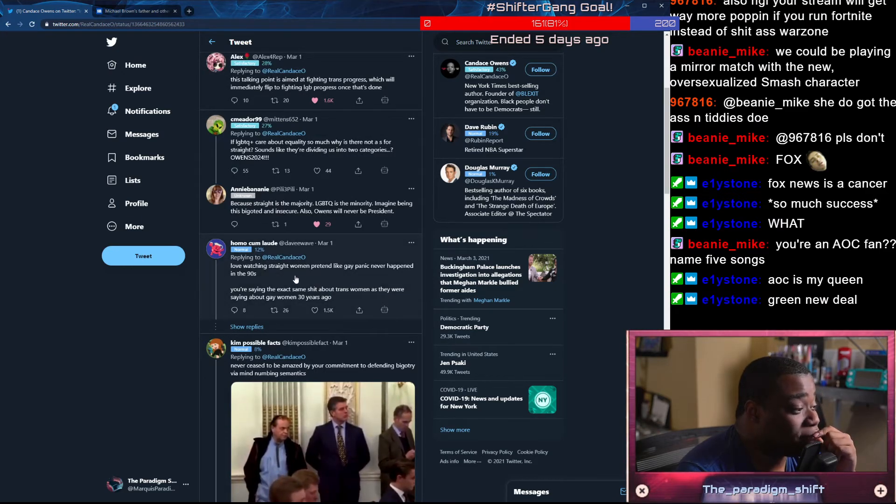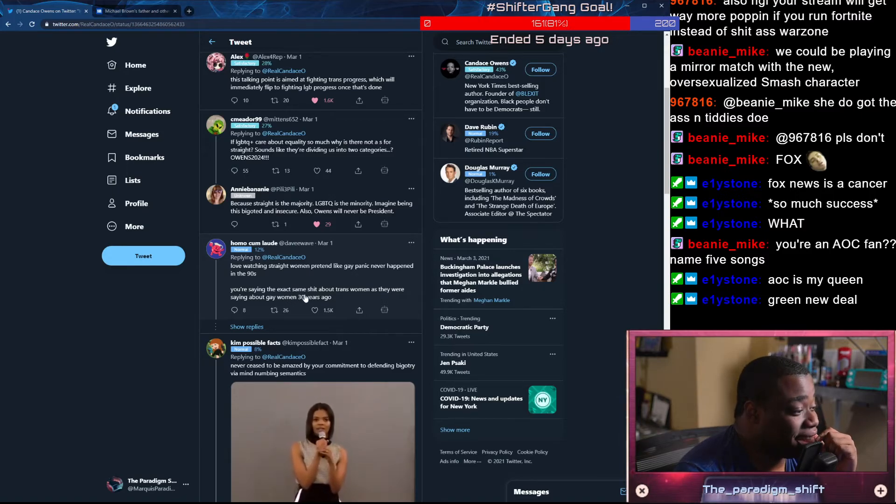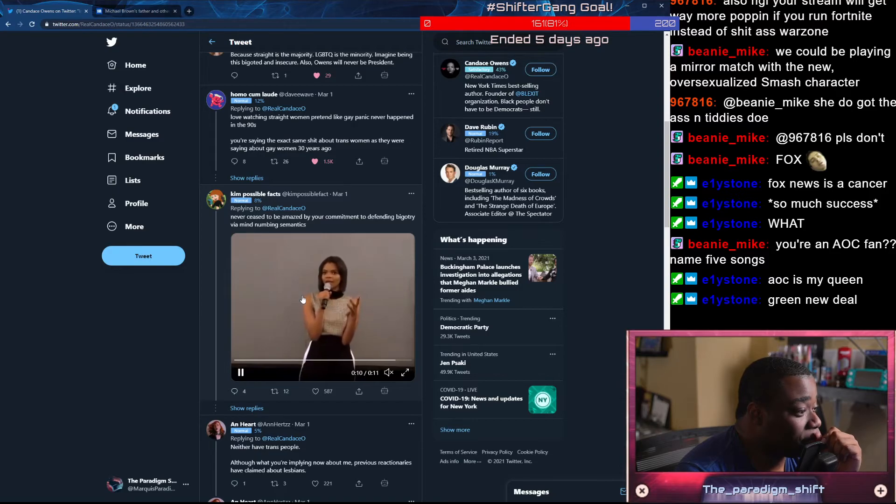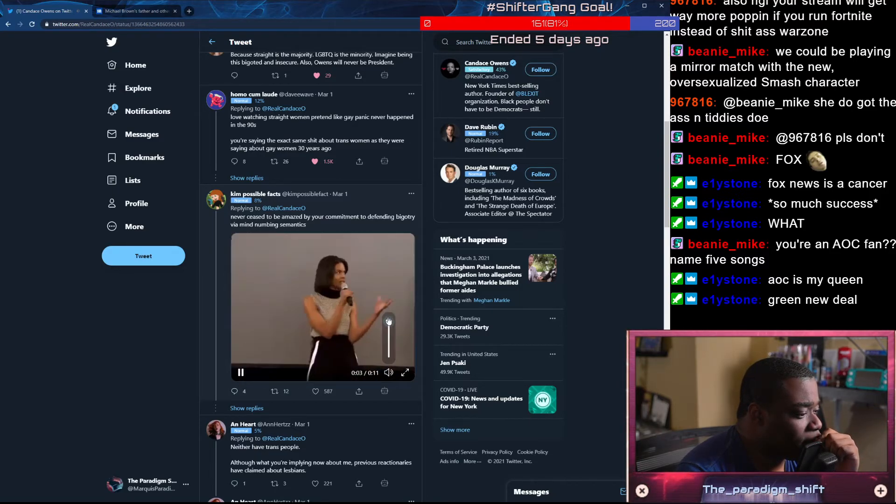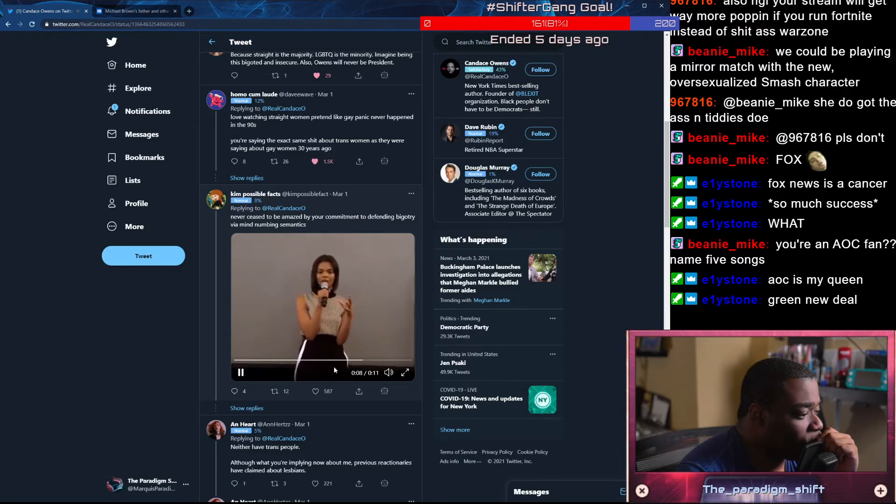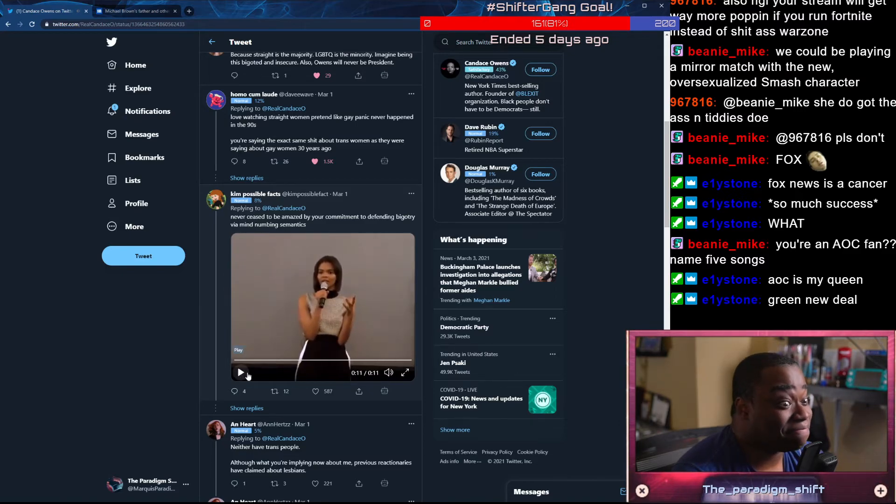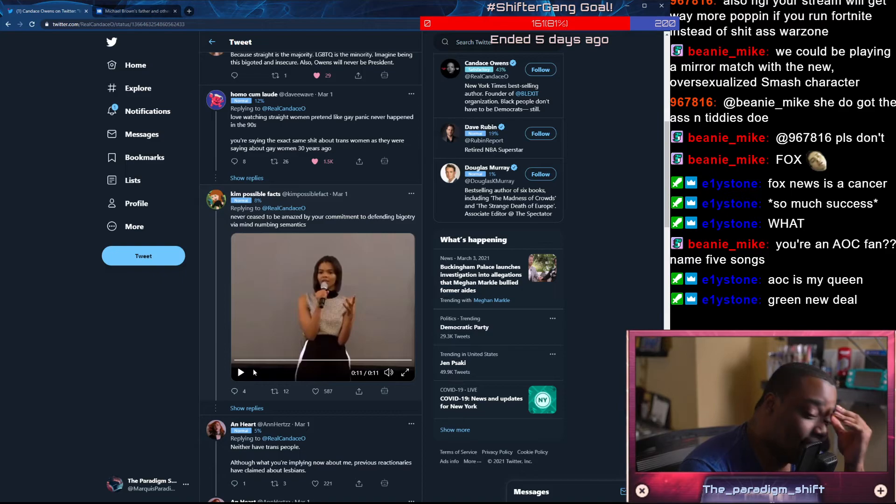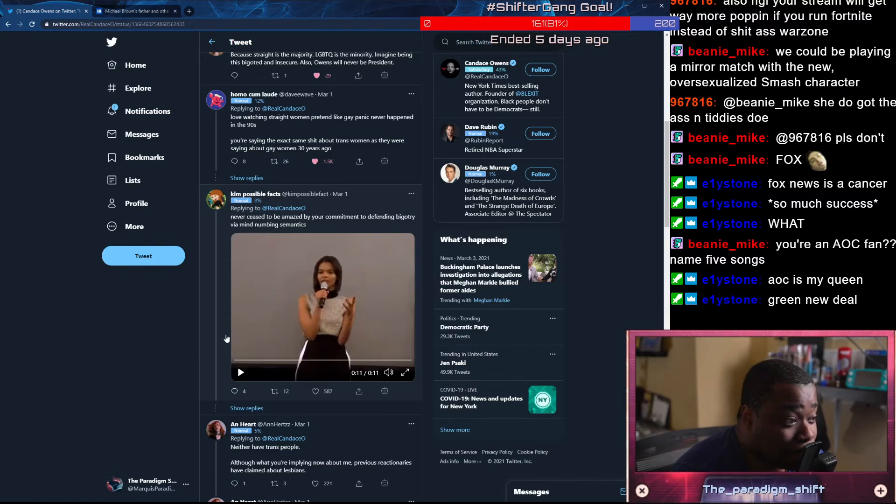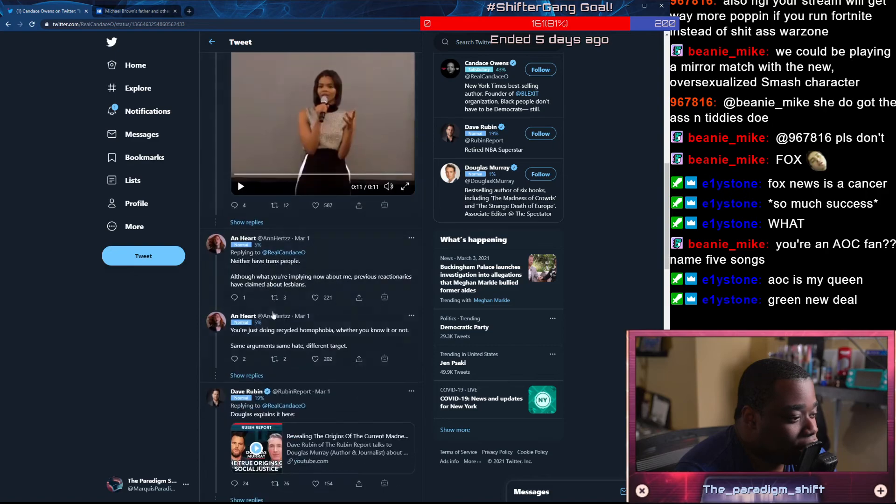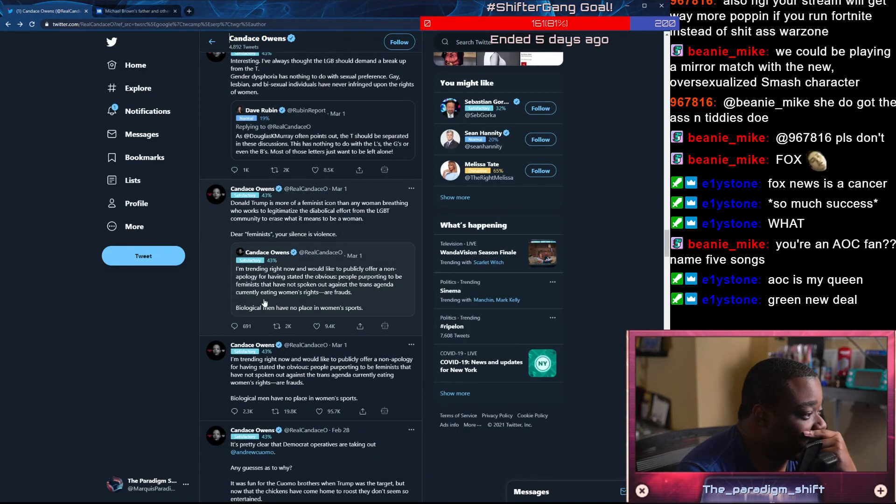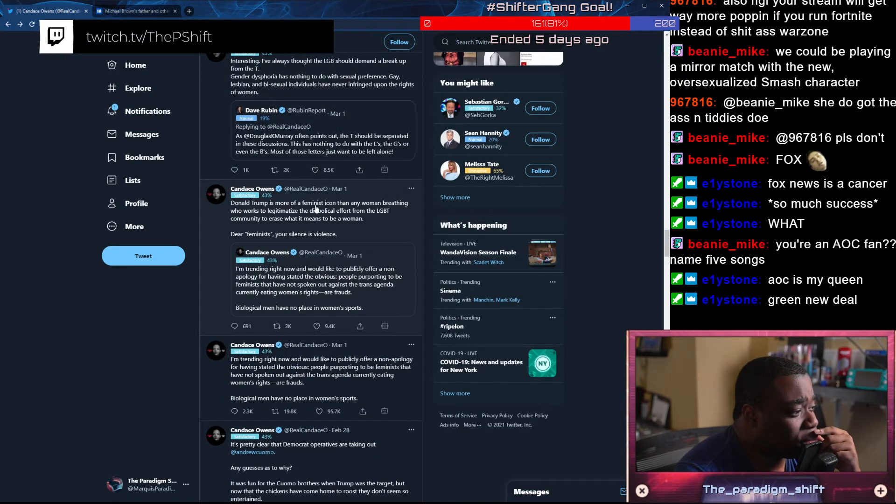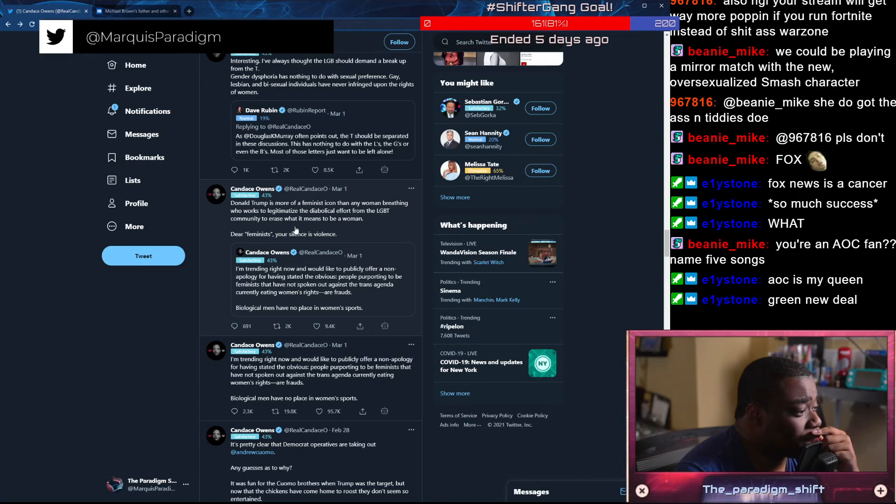I love watching straight women pretend like gay panic never happened in the 90s. You're saying the exact same shit about trans women as they were saying about gay women 30 years ago. Think about whenever we say nationalism, the first thing people think about, at least in America, is Hitler. He was a national socialist. But if Hitler just wanted to make Germany great and have things run well, okay, fine. I cannot, for the love of me, tell you how bad these takes are. This is a new level of grift.